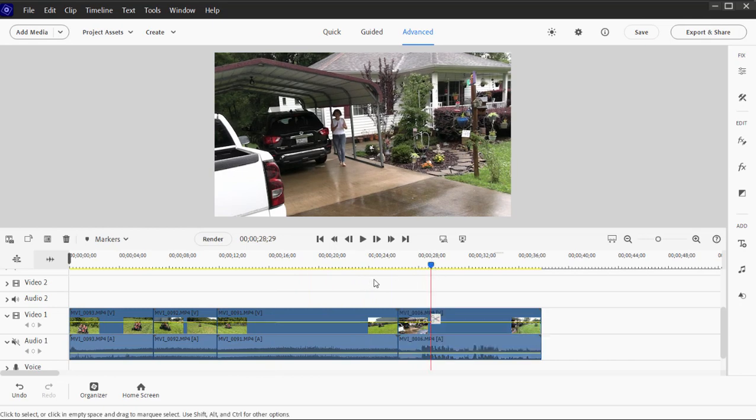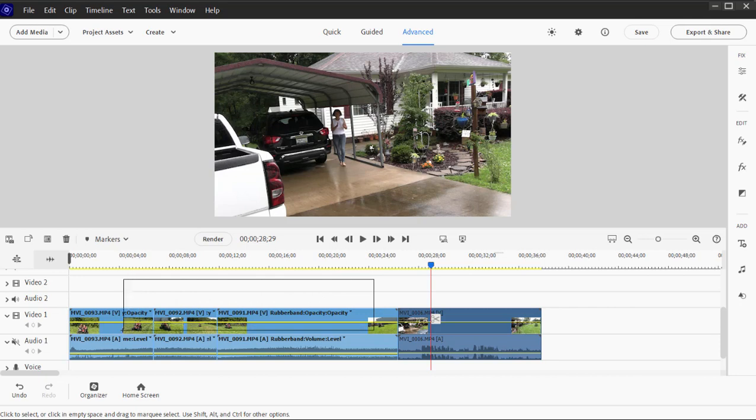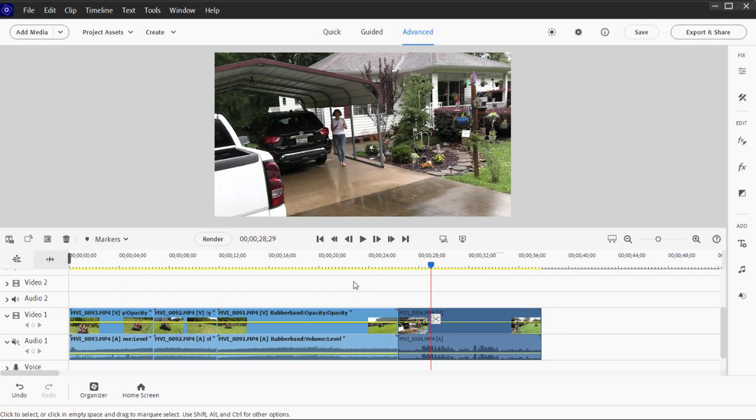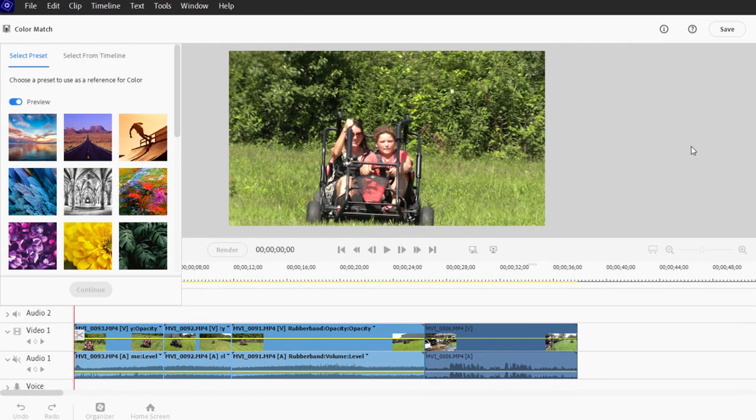I'm going to first drag to select all the clips on the timeline except for my source clip. So I'm not selecting my rainy day clip but everything else I dragged over and selected. And then I go to the toolbar on the right, open up the toolkit and open up the color match tool.